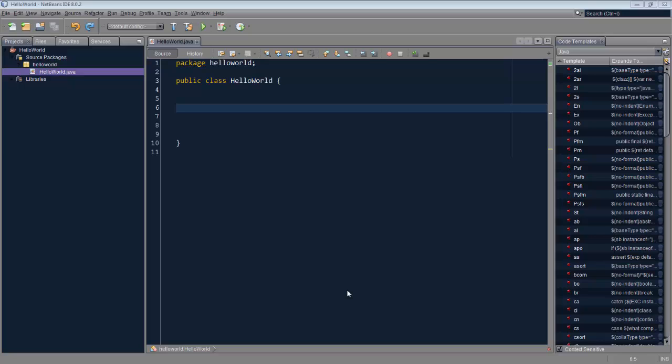It's existed for quite some time, but it's very interesting. It's about code templates.